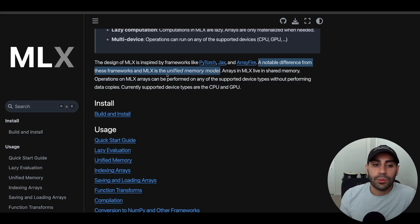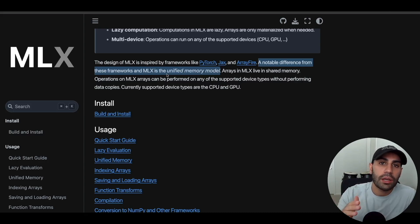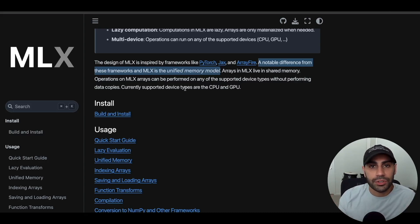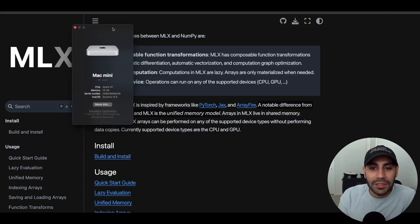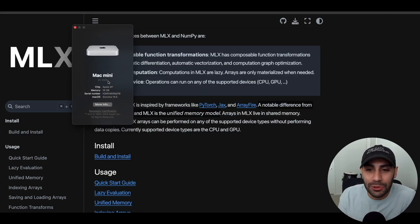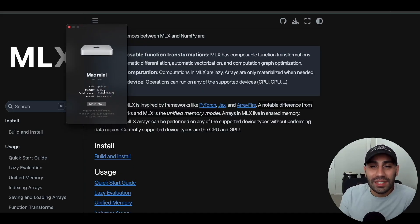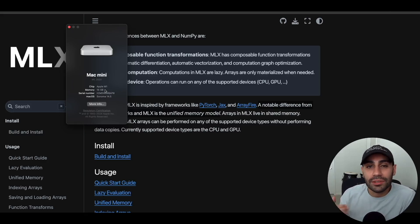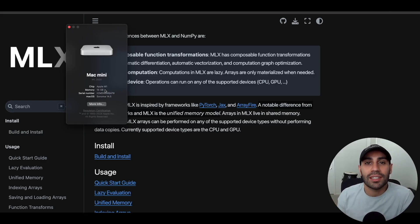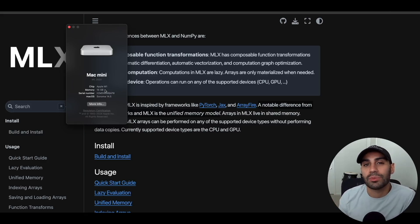One of the notable differences with MLX is that it allows you to use the unified memory model of these M1 chips. No longer do you have to worry about RAM and VRAM being separate things. M1 chips just have a single memory, so that means me with my Mac mini M1 2020 with only 16 gigabytes of memory am capable of fine-tuning a large language model locally on my machine.